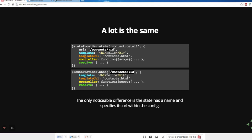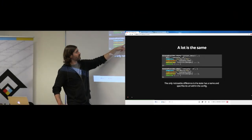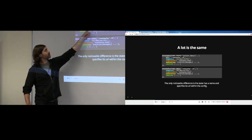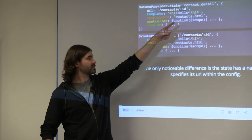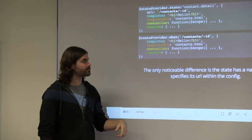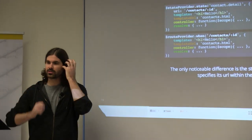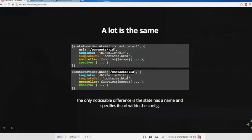You'll notice that state and route both have template, templateURL, controller, and resolve. With routeProvider you name it by using a URL; with stateProvider, you put the URL as a property and give it a name like 'contact.detail'. If you wanted to use stateProvider as a one-to-one replacement for ng-route, you could do that without using any of its additional features — though that's probably not why you're going to use it.